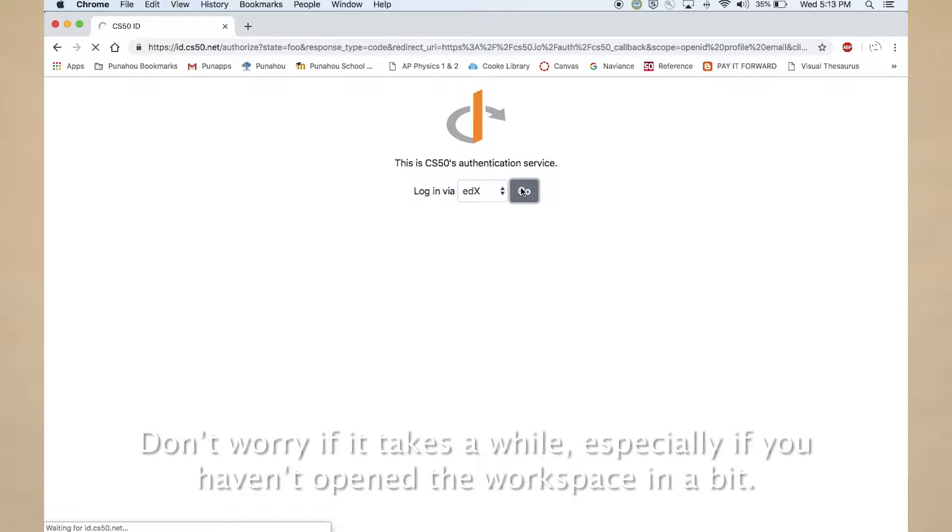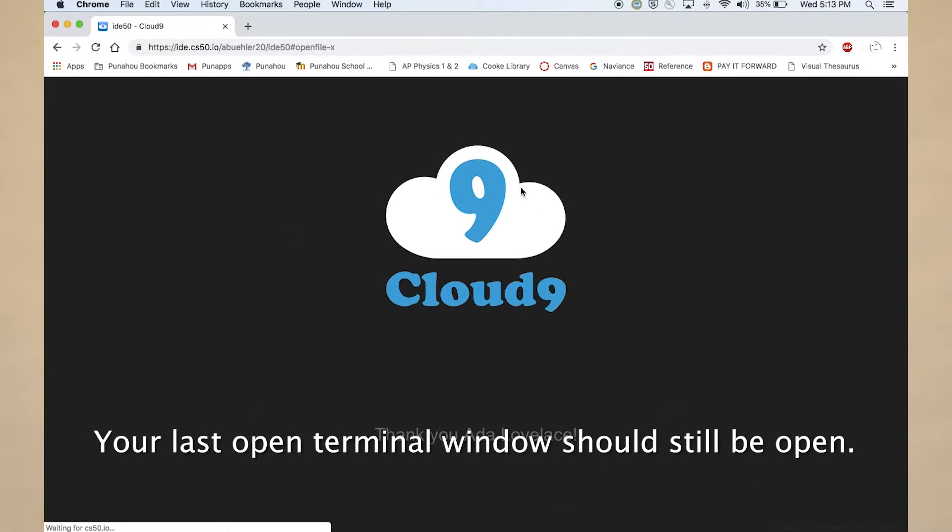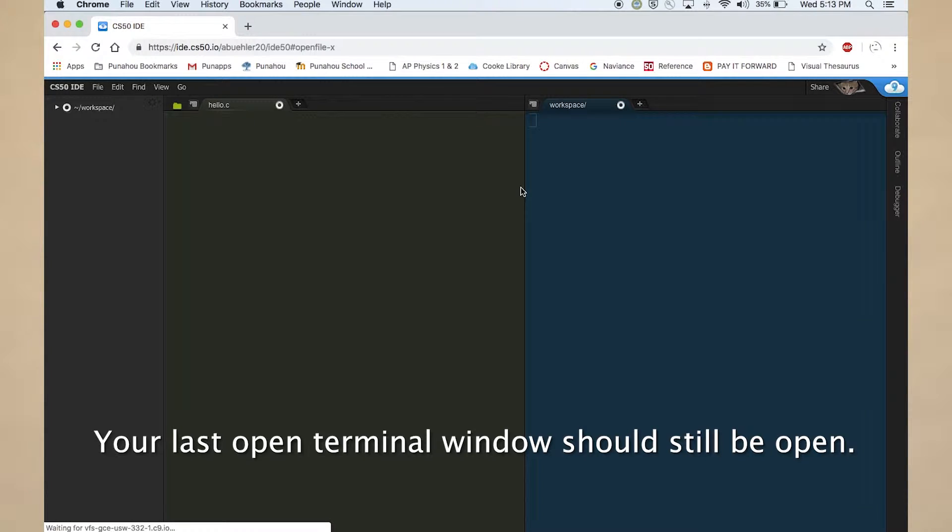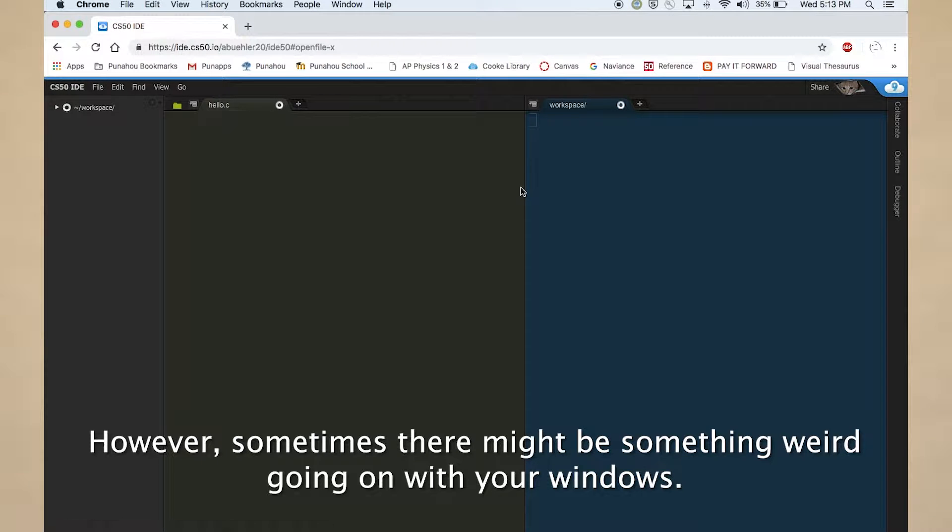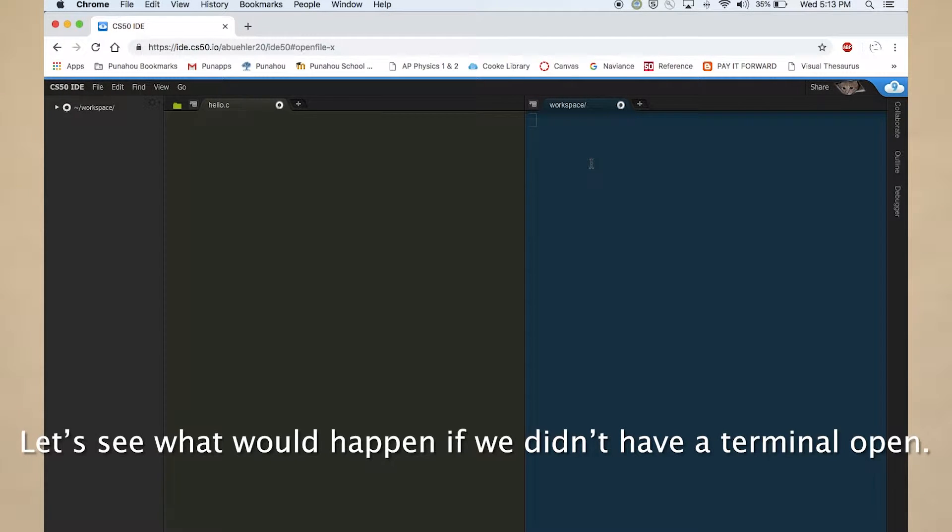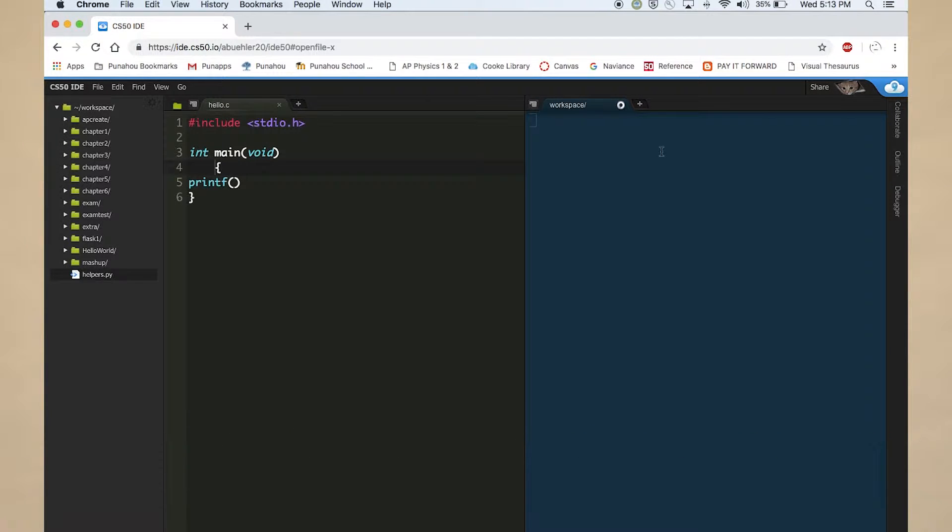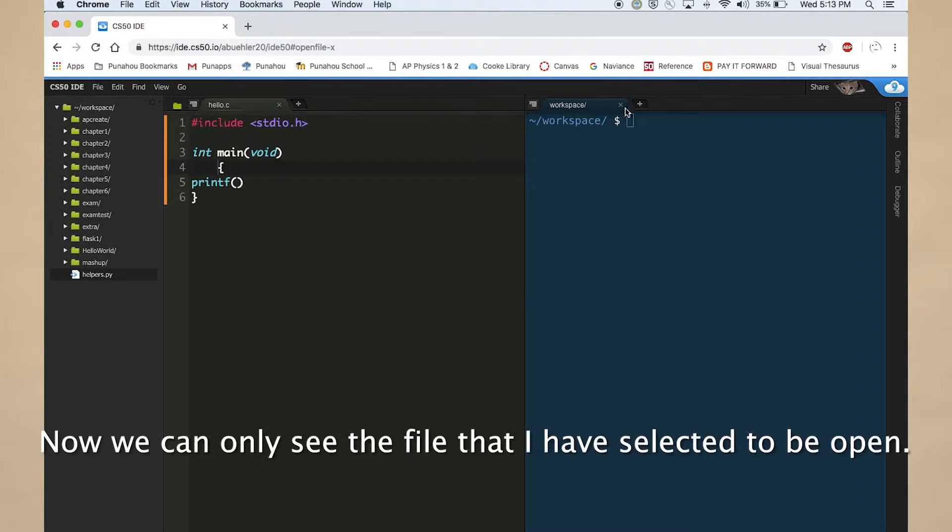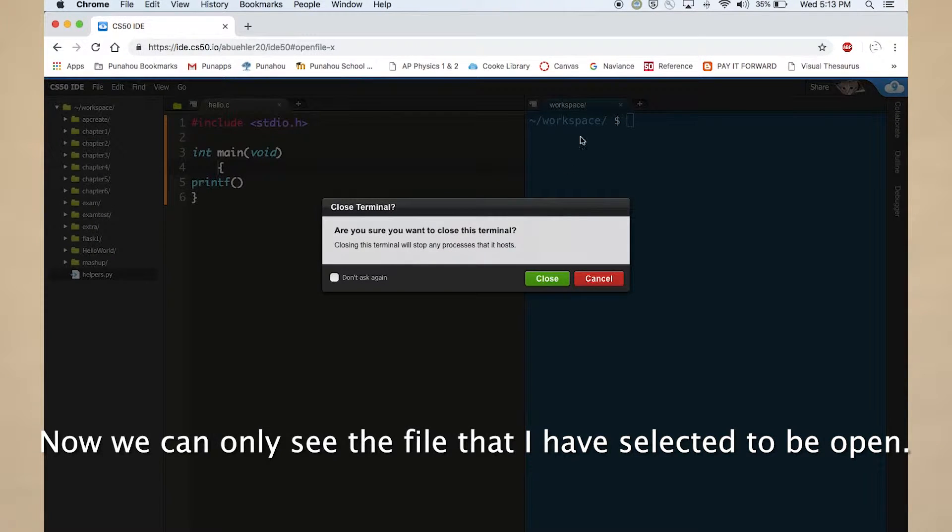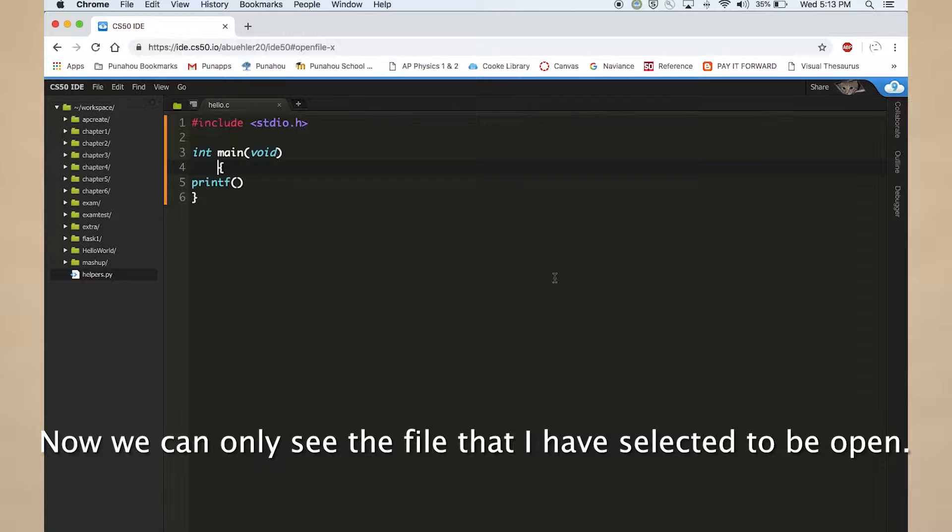Don't worry if it takes a while, especially if you haven't opened the workspace in a bit. Your last open terminal window should still be open. However, sometimes there might be something weird going on with your windows. Let's see what would happen if we didn't have a terminal open. Now we can only see the file that I have selected to be open.